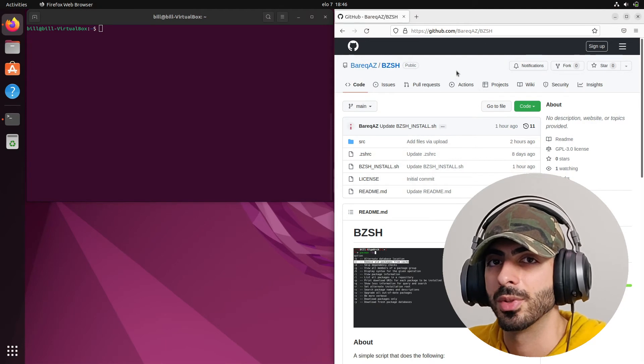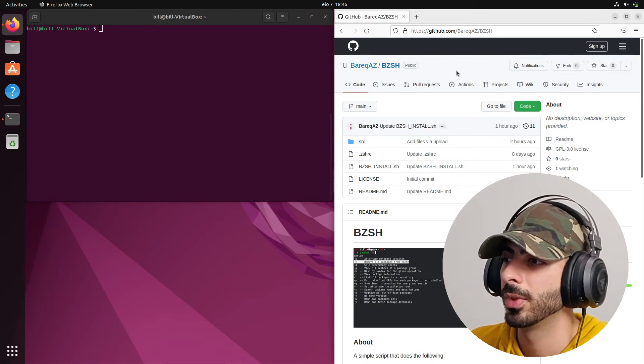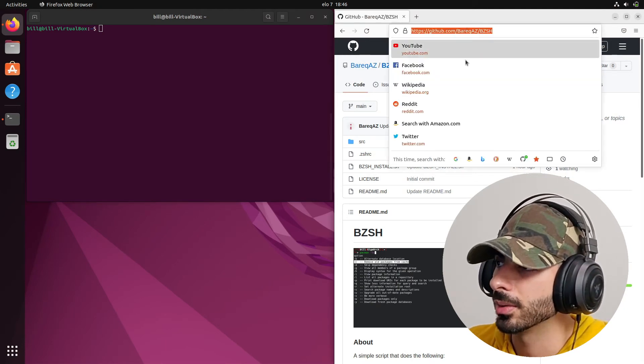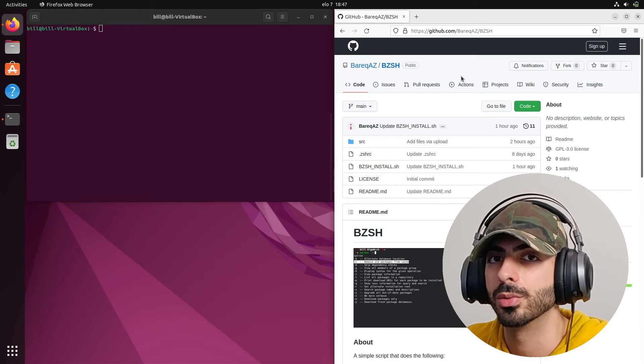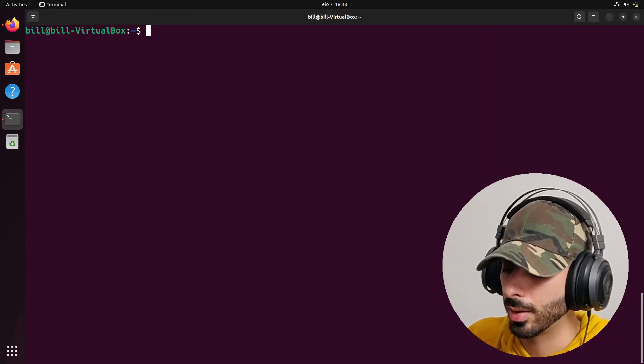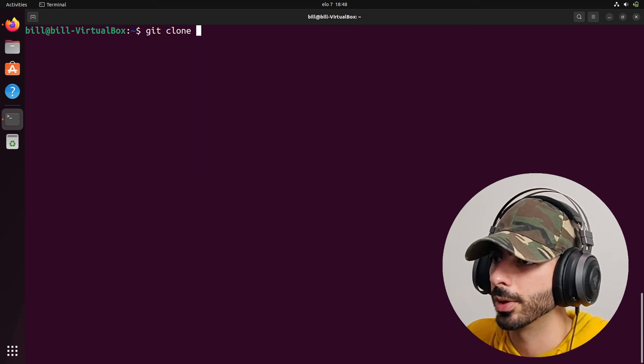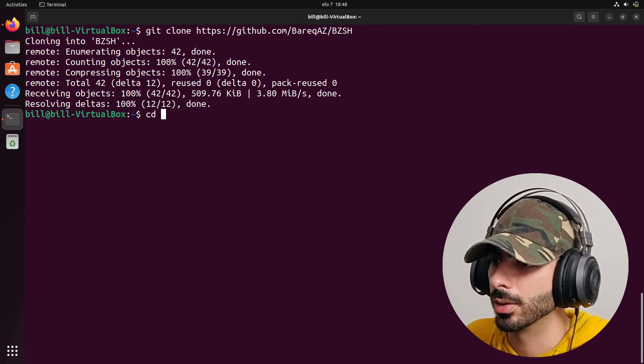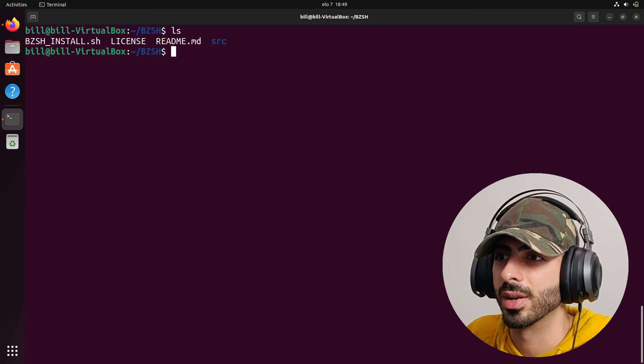Now that we understand what ZSH is and what it can do, you're probably wondering how to install it. I did upload my dotfiles to GitHub, and I also made a quick installation script that lets you install this config on most Linux distros. If you want the same ZSH setup on your system, go to my GitHub page and you'll have everything you need to recreate my setup. To install, clone the repo, cd into it, and you'll find bzsh-install.sh — the installation script.